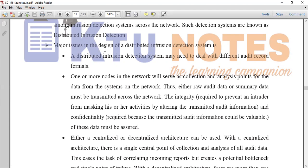So there is an issue. Either raw audit data or summary data must be transmitted across the network. We can collect data from the past audit data on one node, analyze it, and identify it as an intrusion. This audit data is transmitted and stored in the database on one node.